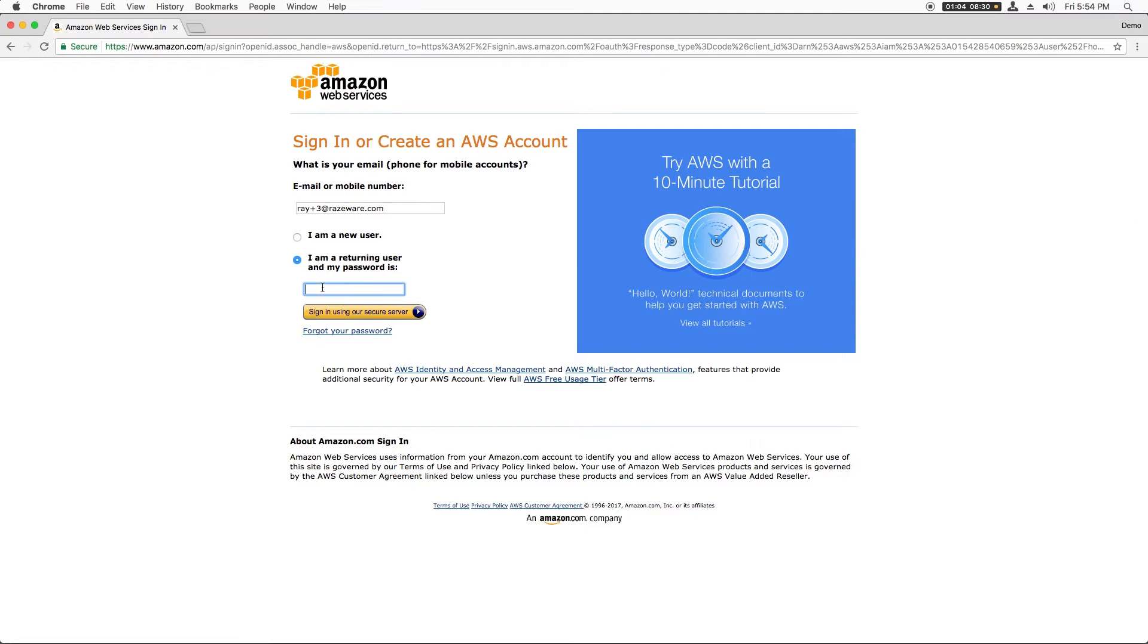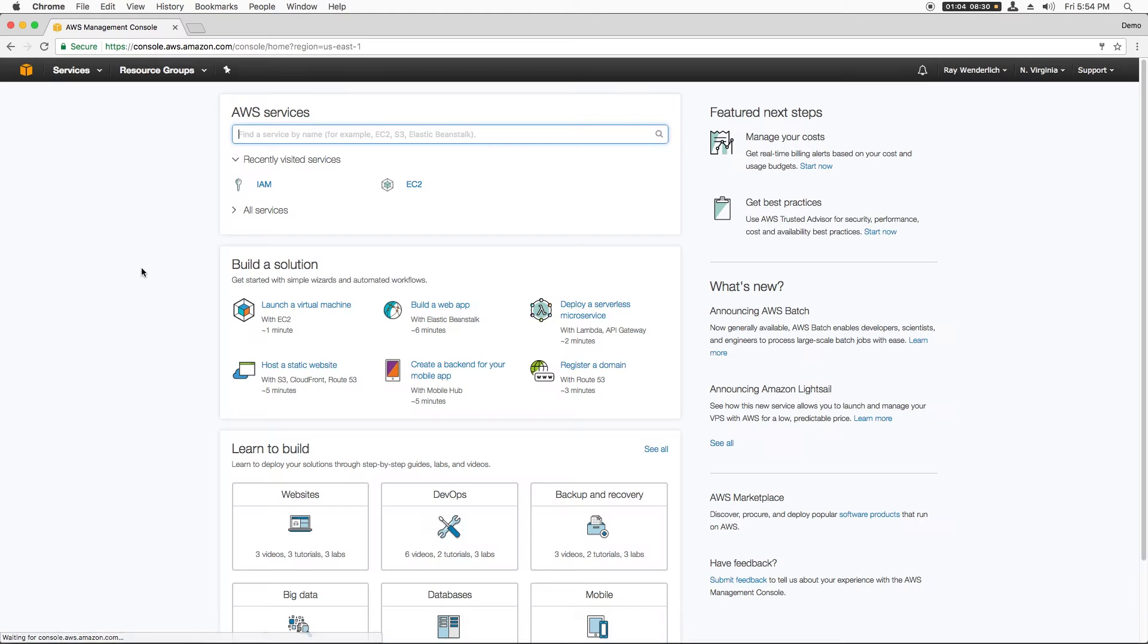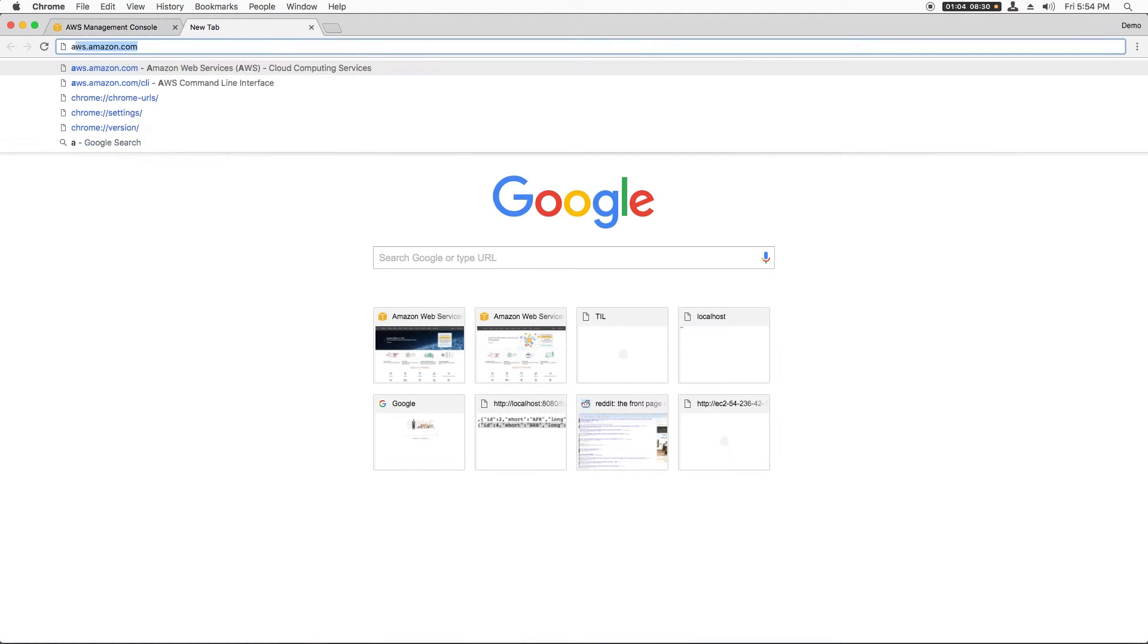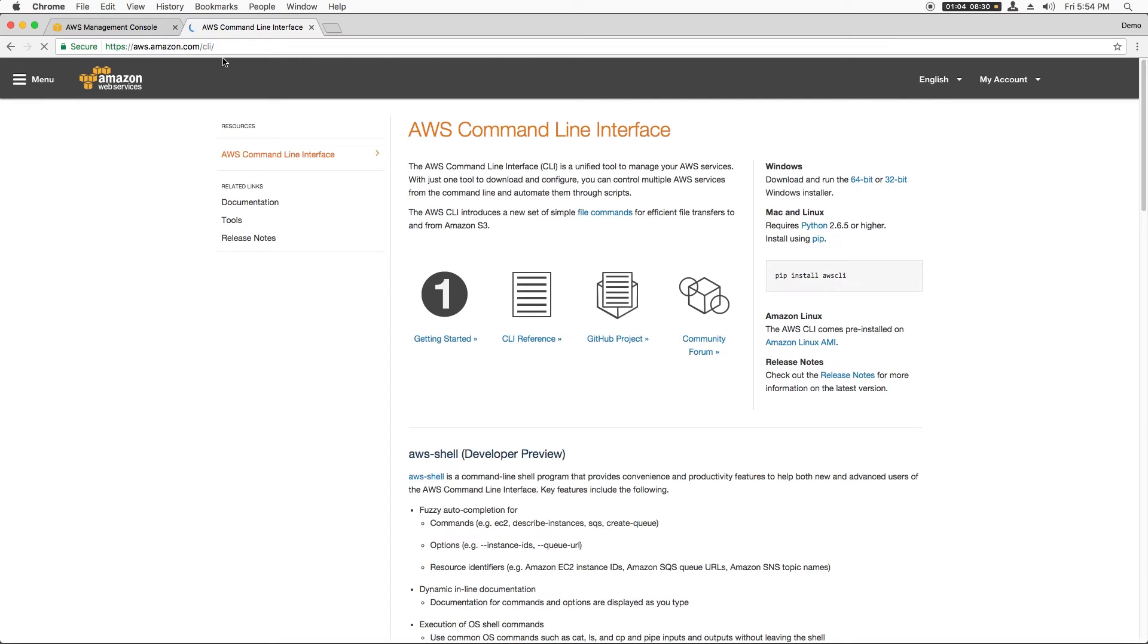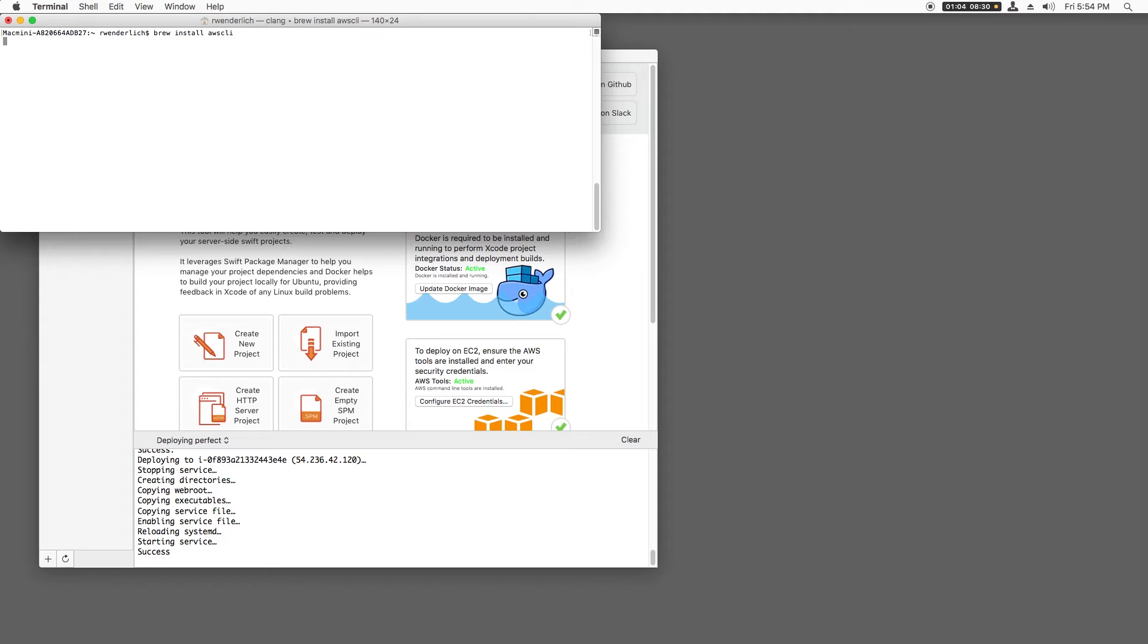You'll also need to install the Amazon command line tools. To do this, just visit aws.amazon.com/cli and follow the instructions there. Personally, I like to install the AWS command line tools with Homebrew, which you can grab at brew.sh if you don't have it already, and then you can just run brew install awscli.